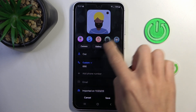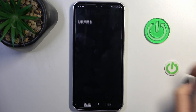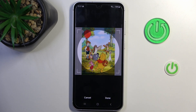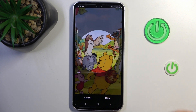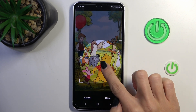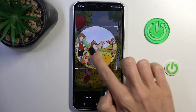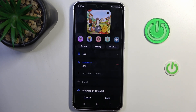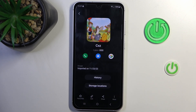You can also select something from the Gallery or AR Frame — however you like. Let me apply, for example, this one. We need to crop the photo, then tap Done, and then click Save.